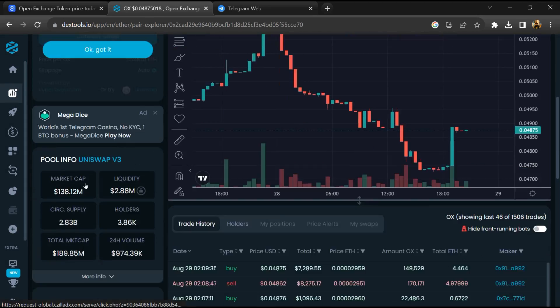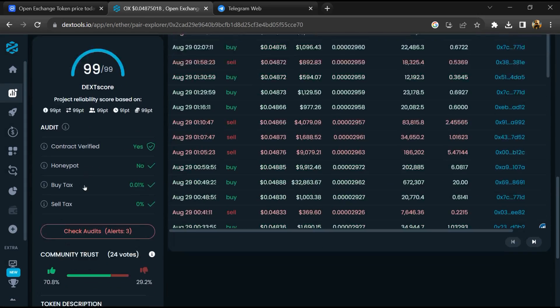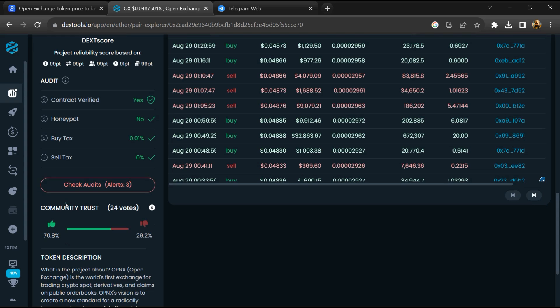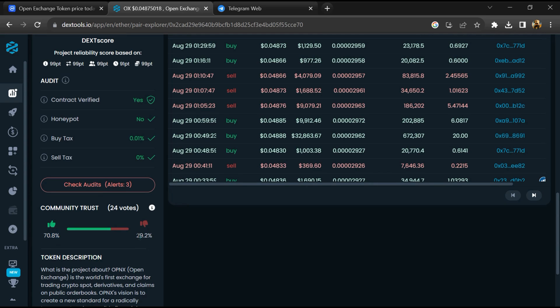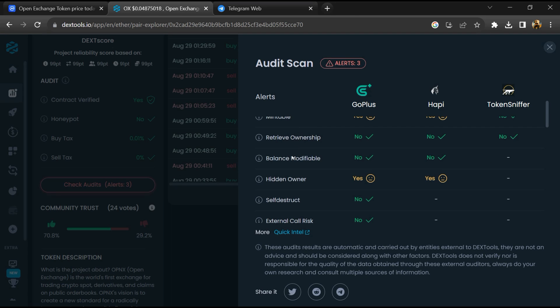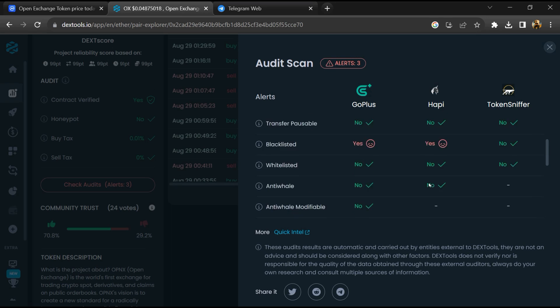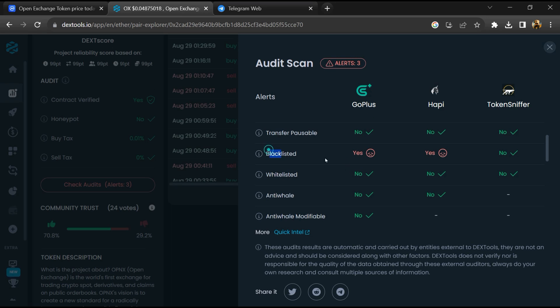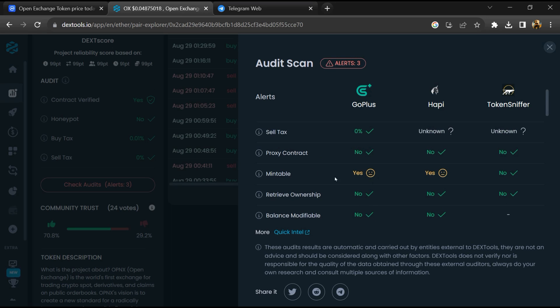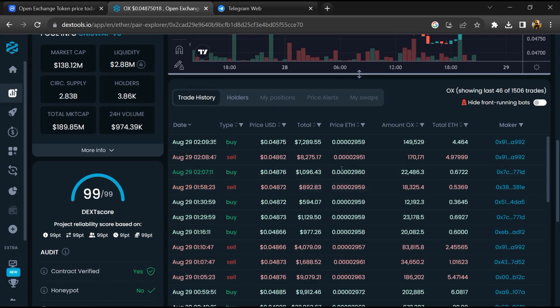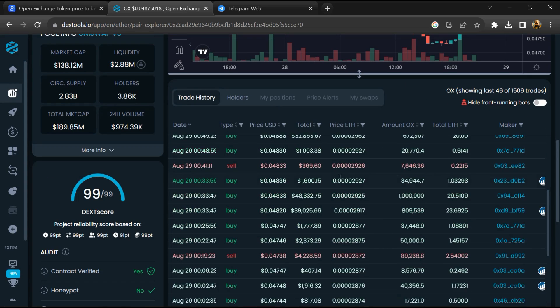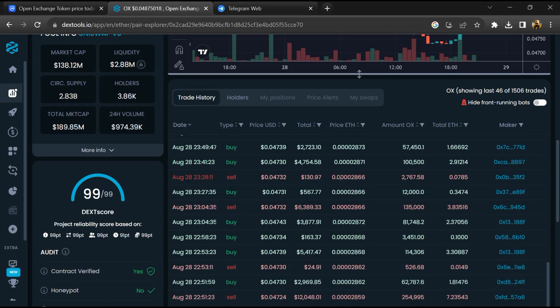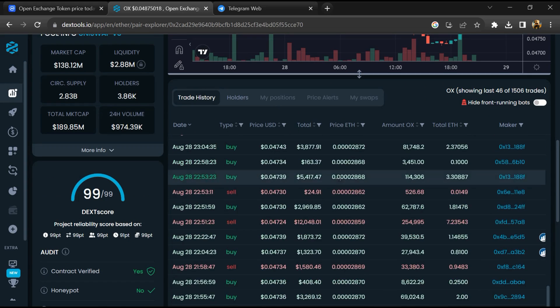So here you will check community trust. After that click on check scan risk. Now here you can check buying and selling transaction detail.